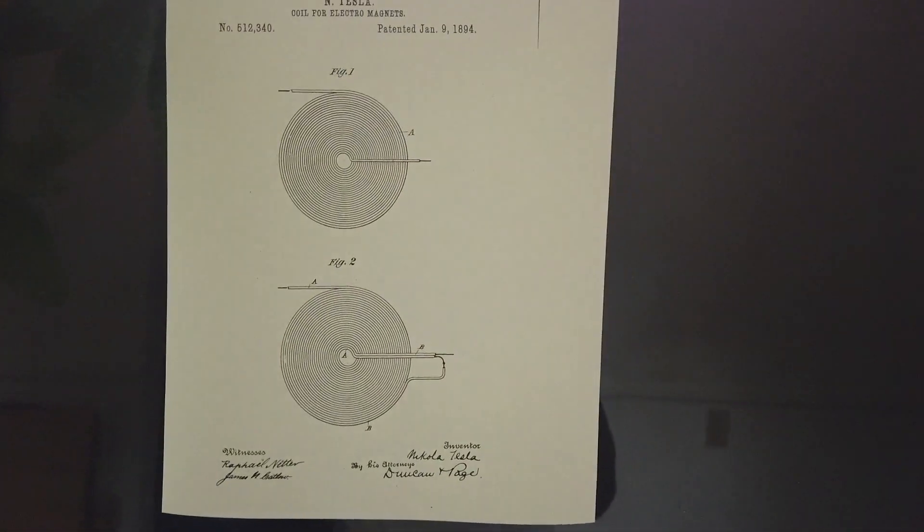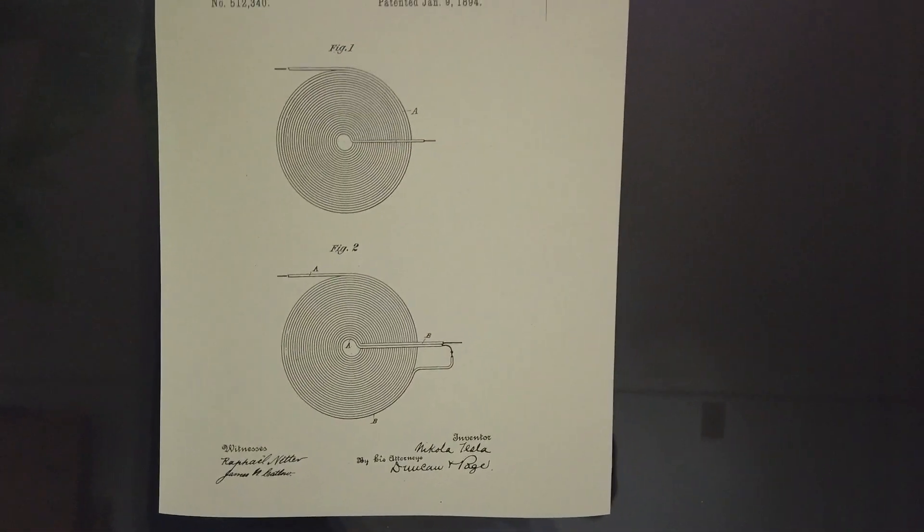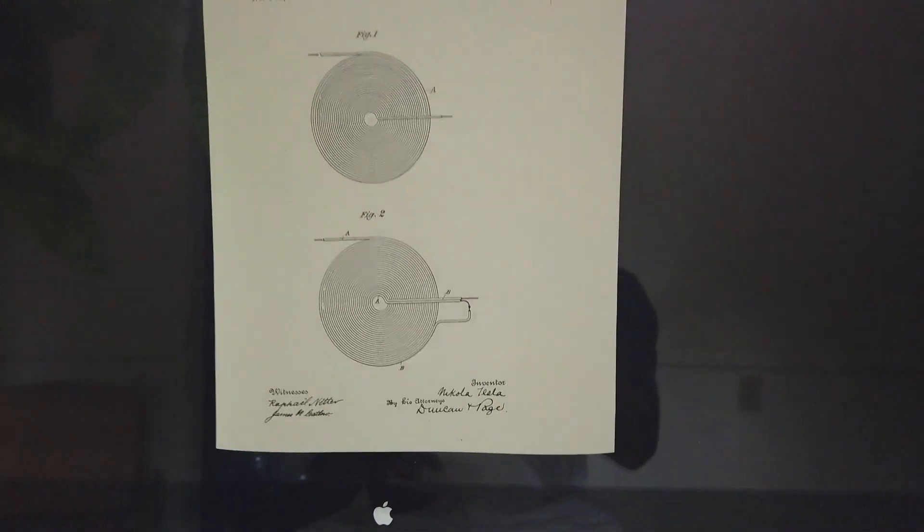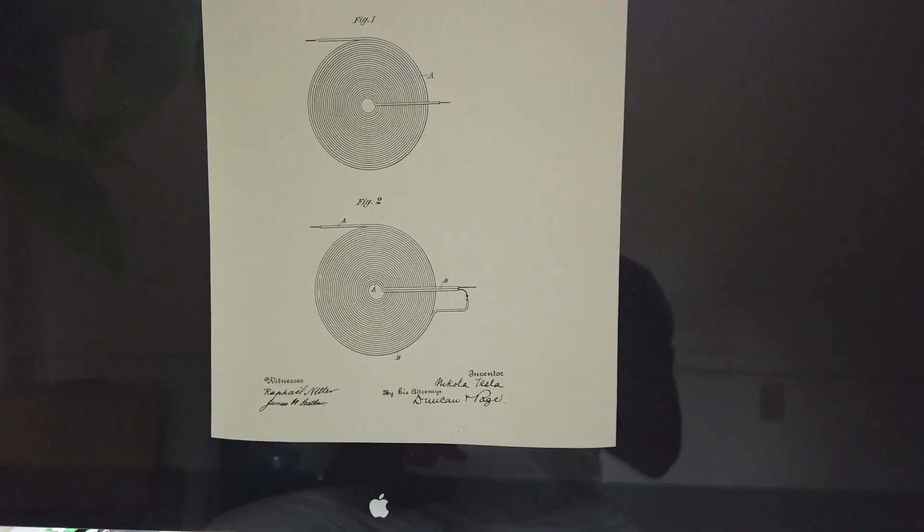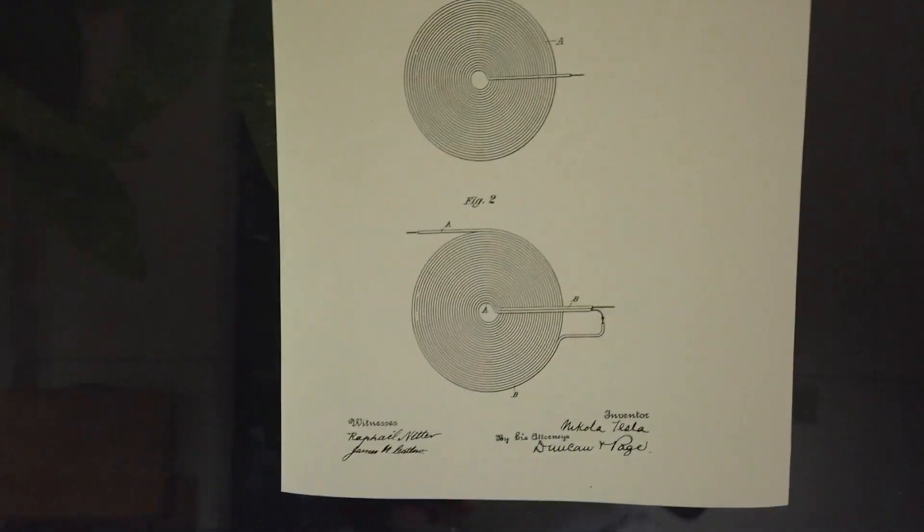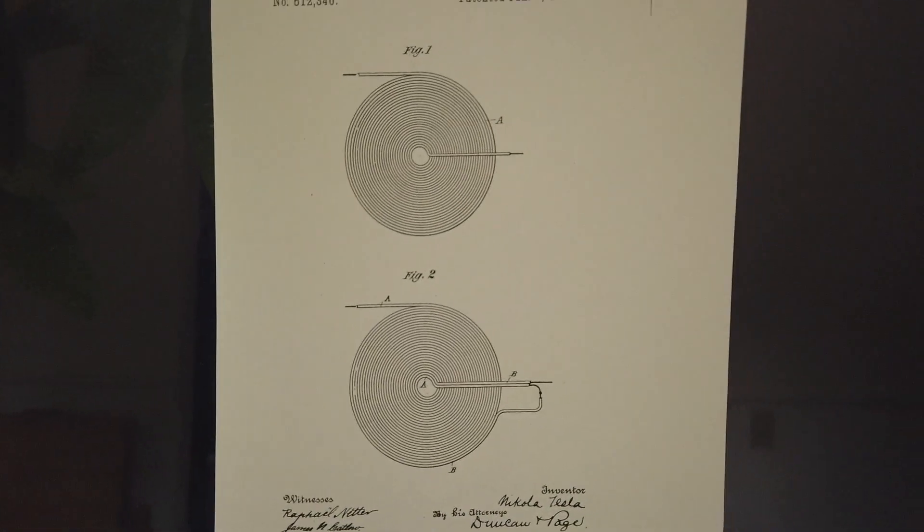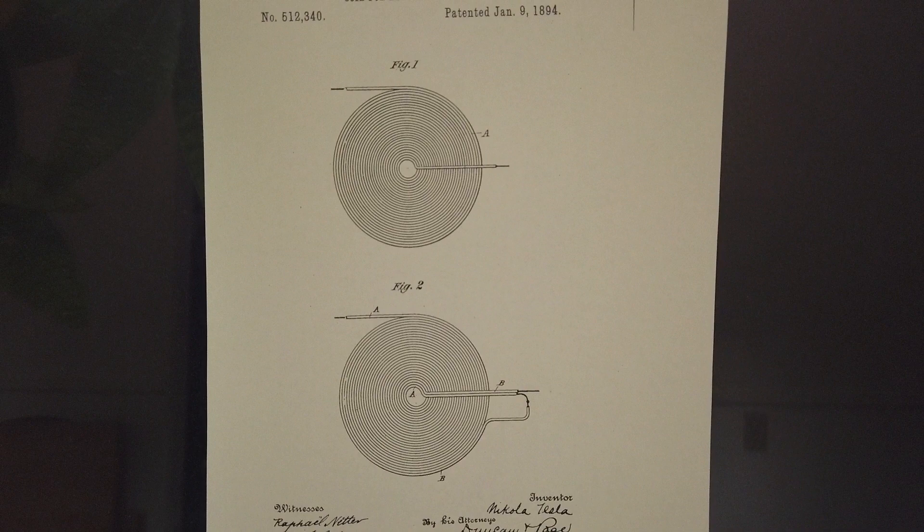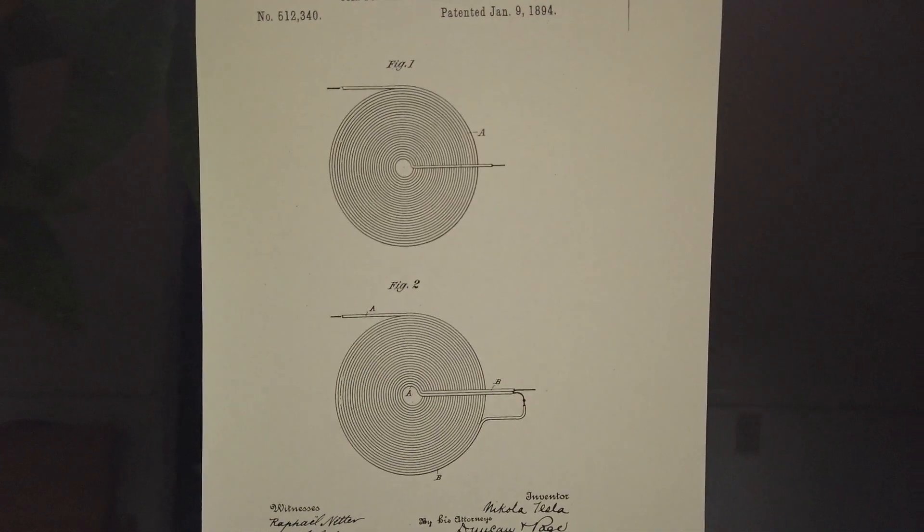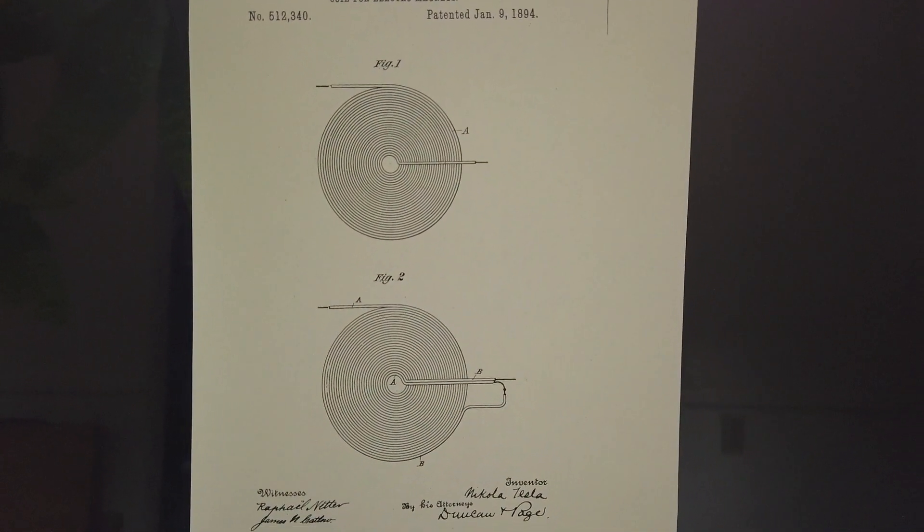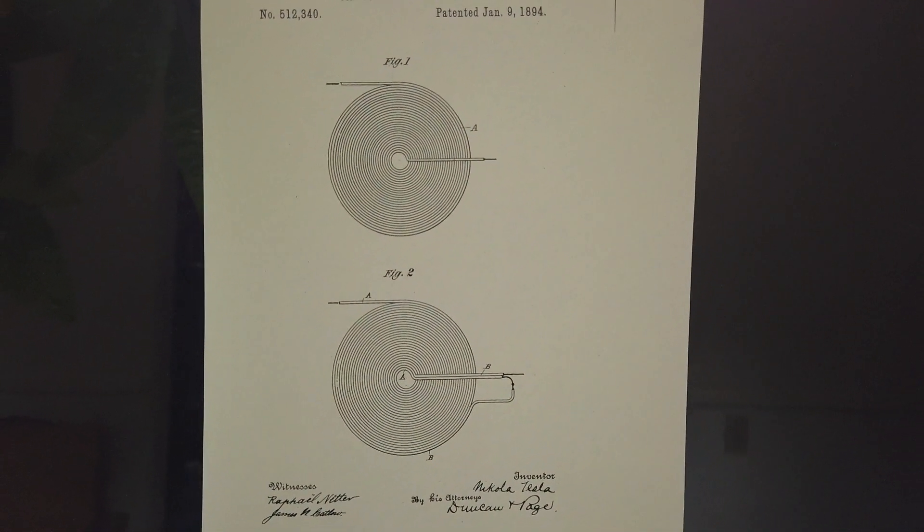Hey, I wanted to share something that I've been spending a lot of time with over the last few weeks, and that is Nikola Tesla's bifilar pancake coil.